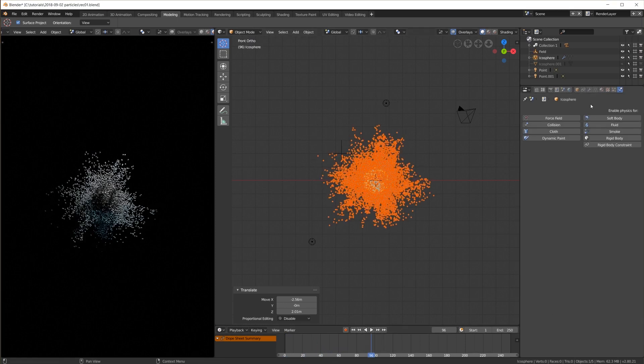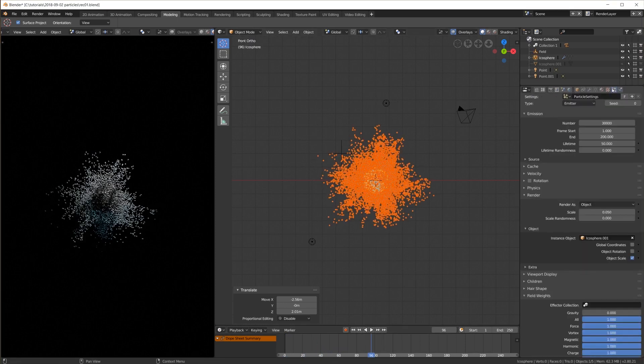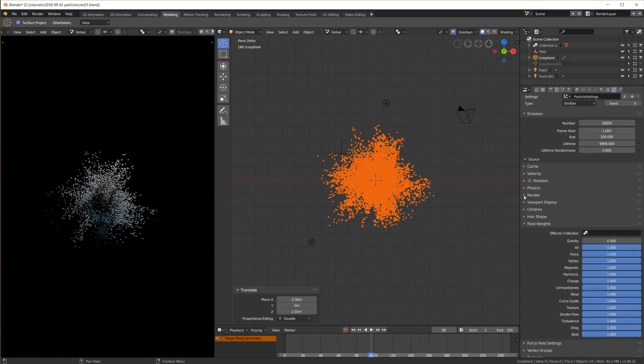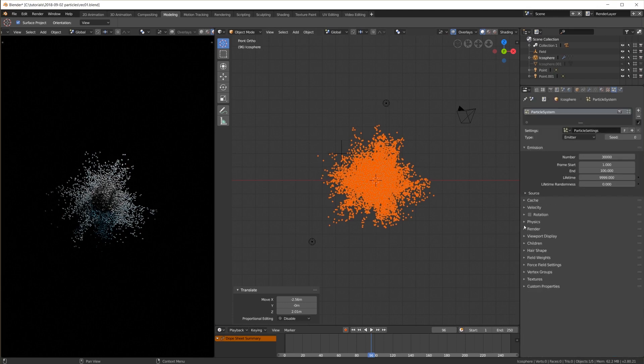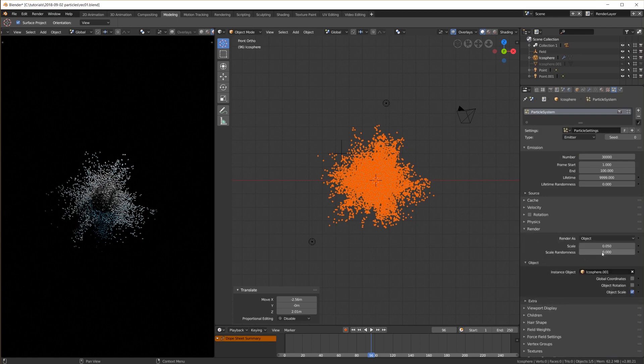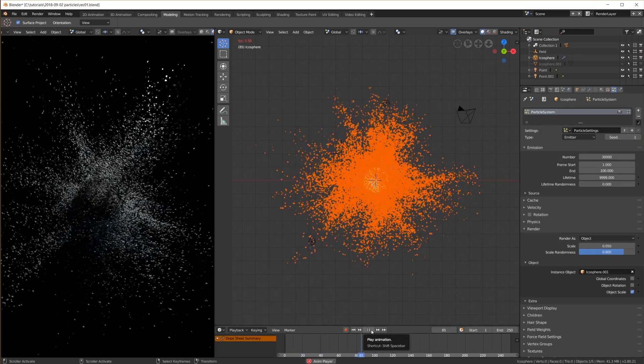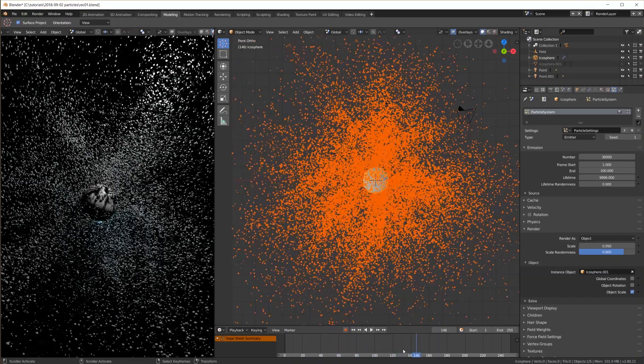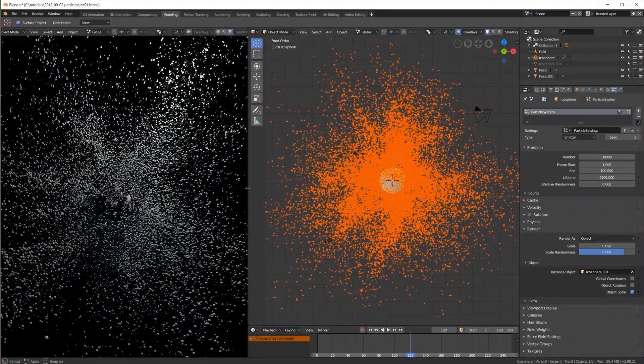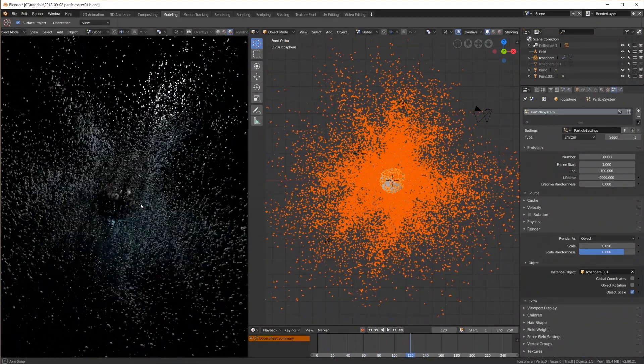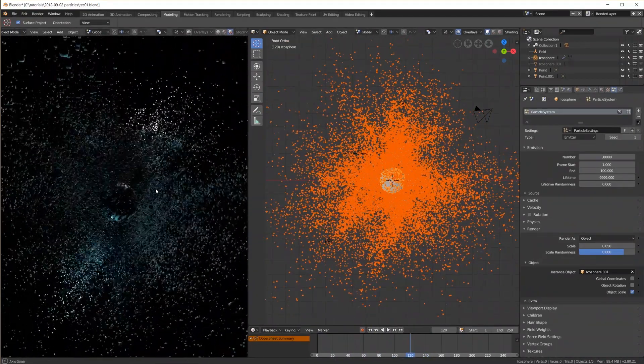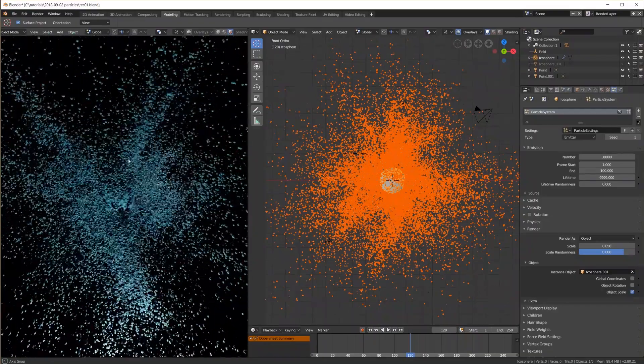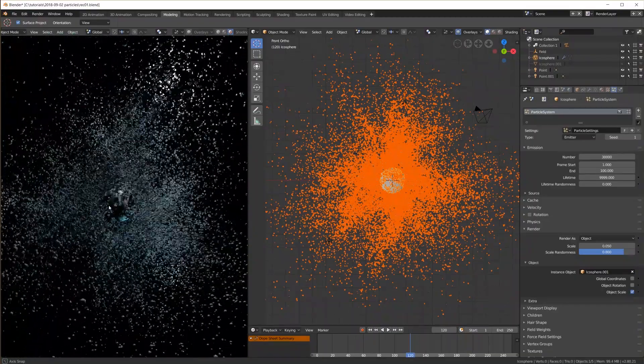I also change the particle lifetime to basically forever and have them emitted in the first 100 frames so we have all 30,000 spheres in the scene after frame 100. I also turn up the random size to 0.8, set the playhead to frame 120 and rotate the viewport. This is pretty crazy, we're looking at 30,000 spheres in real time.